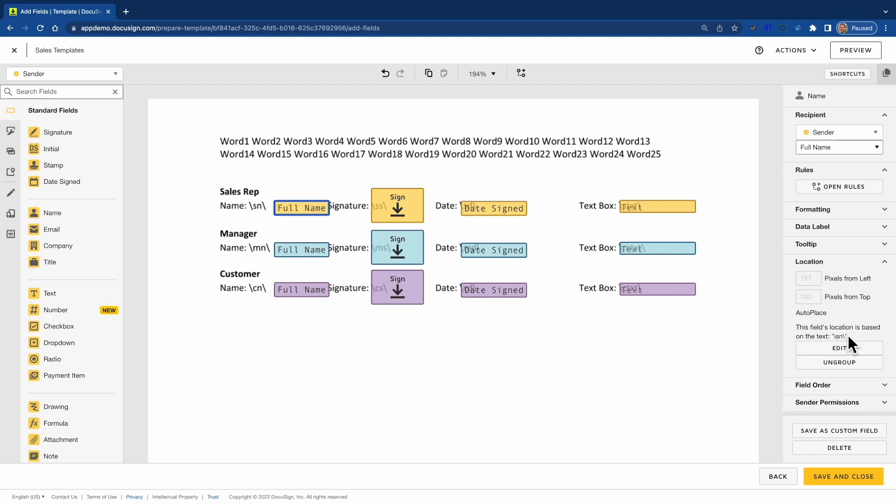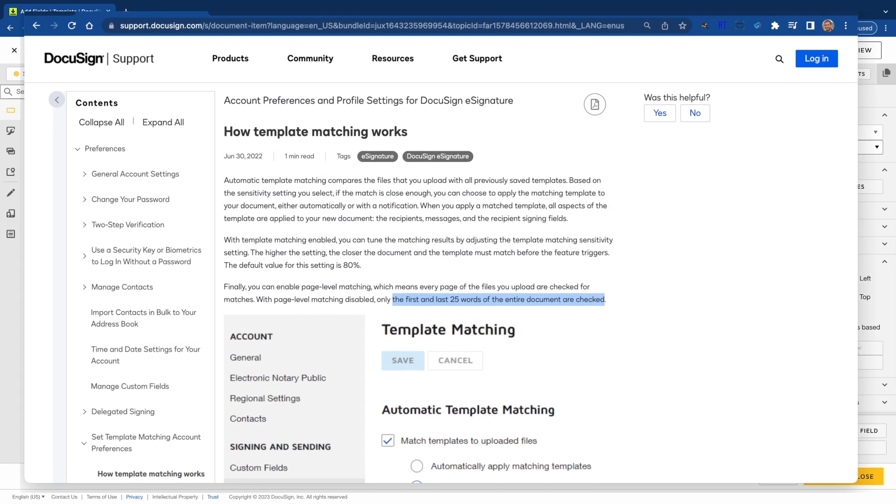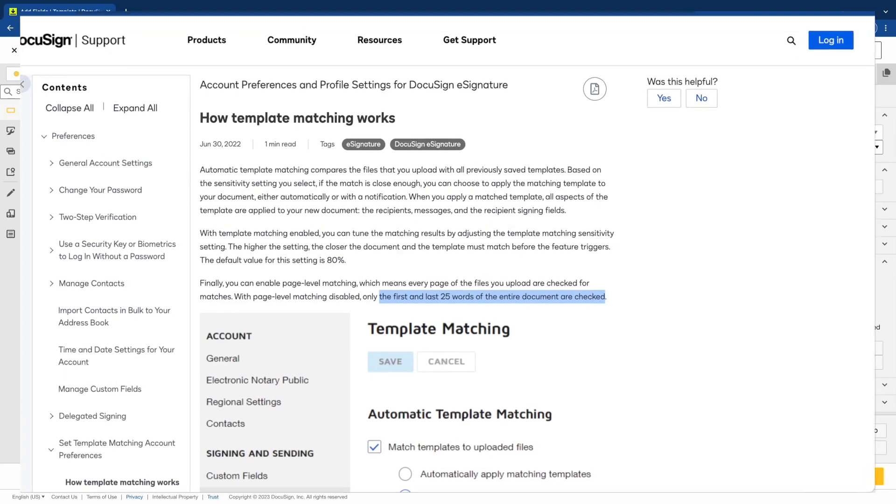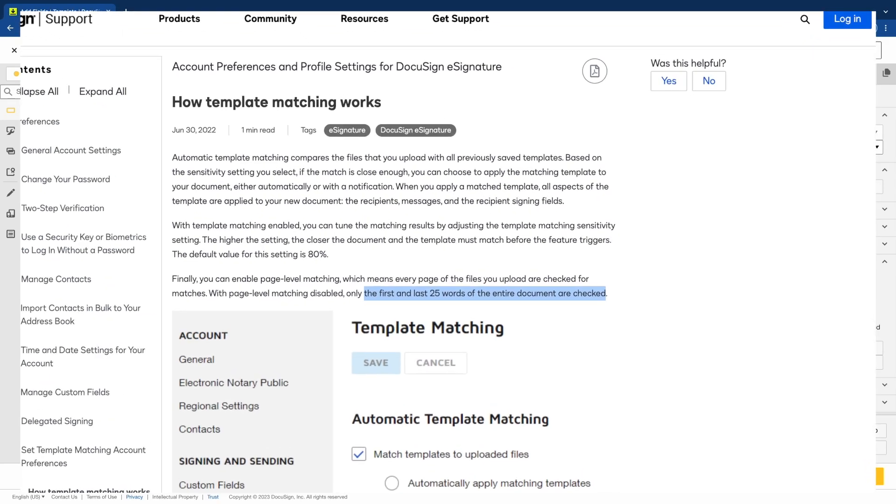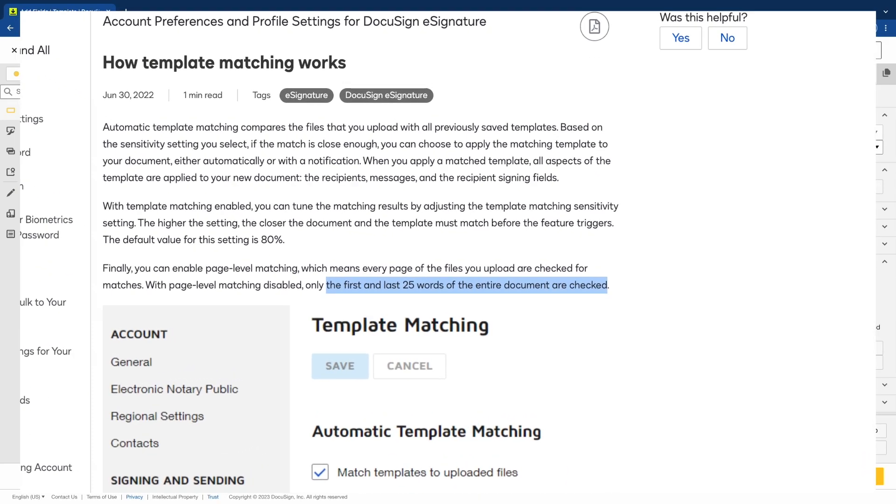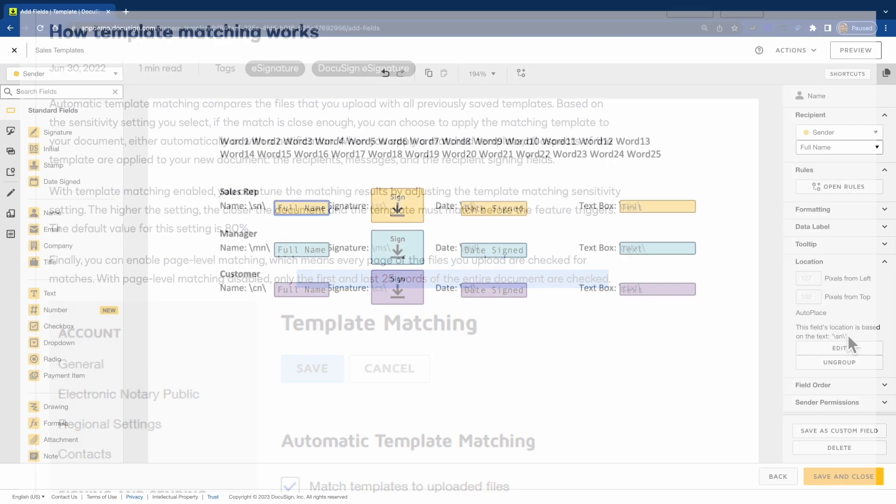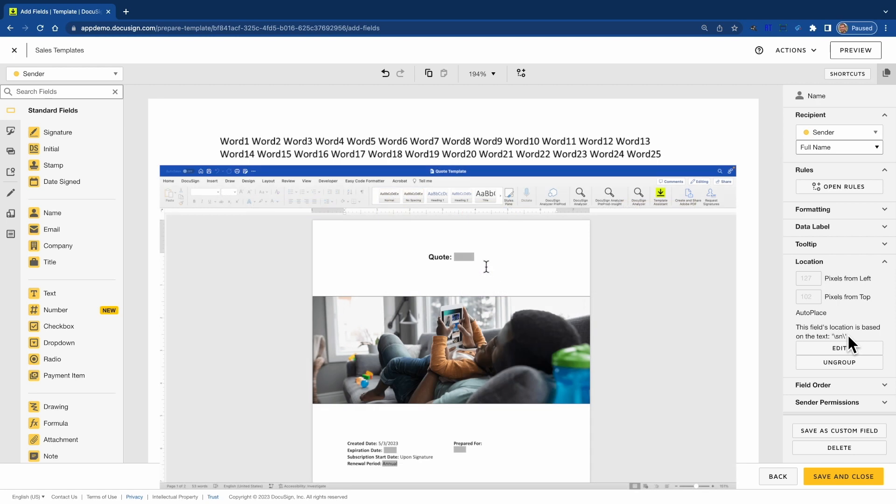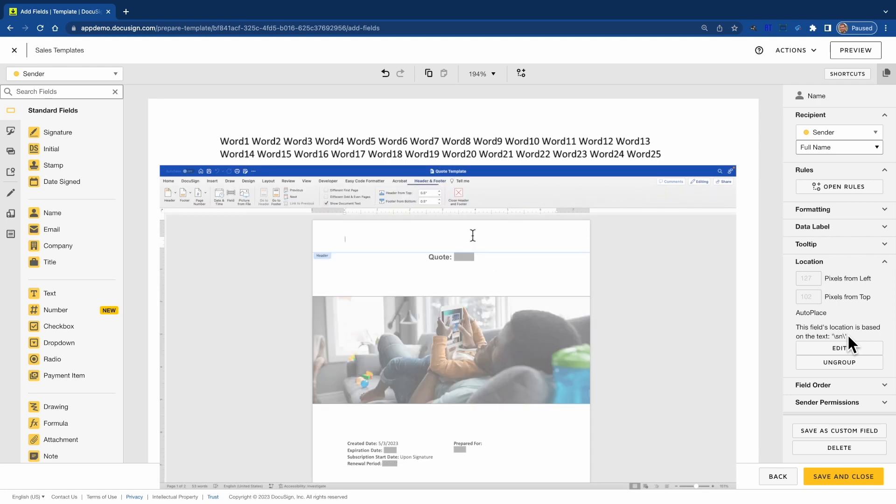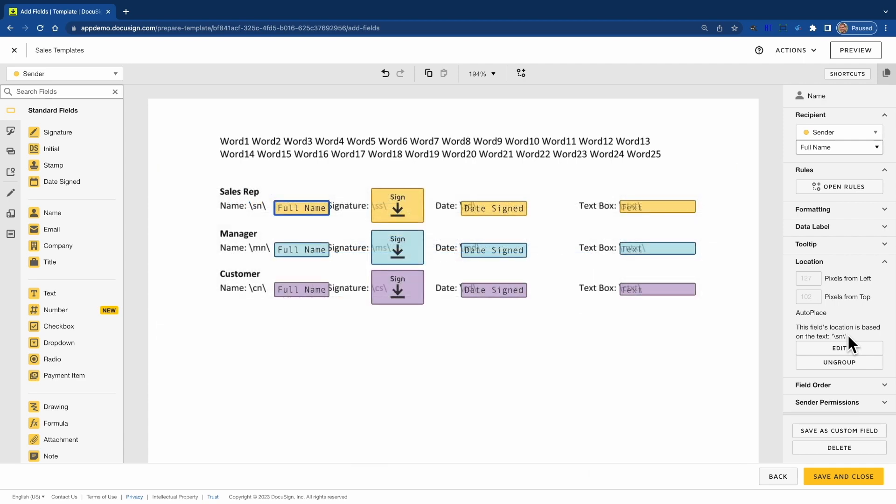DocuSign template matching works by looking at the first and last 25 words of a document uploaded and comparing it with the document's first and last 25 words in DocuSign templates. So all you need for template matching to work is a unique header and footer of 25 words in your DocuSign template document and use that same header footer in white text for all of your starting templates. That header footer will define the template to apply to the document that you upload and send.